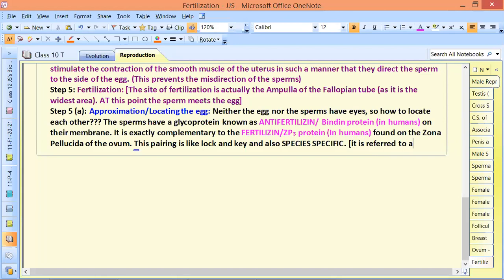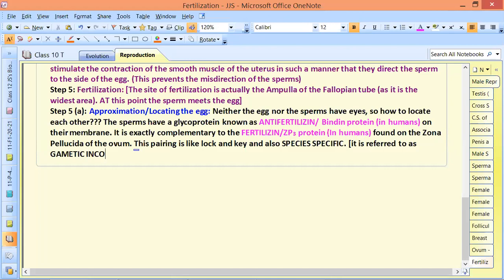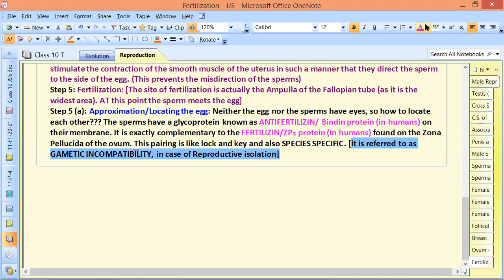In evolutionary terms, it is referred to as gametic incompatibility in case of reproductive isolation. Gametic incompatibility means male and female gametes of two different species are not compatible to each other.